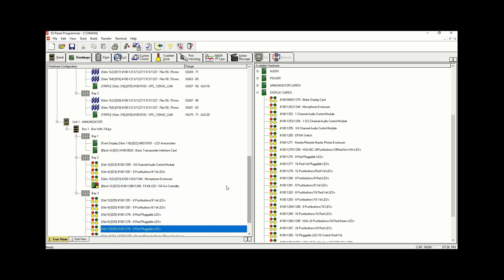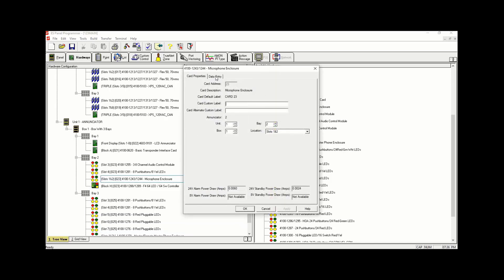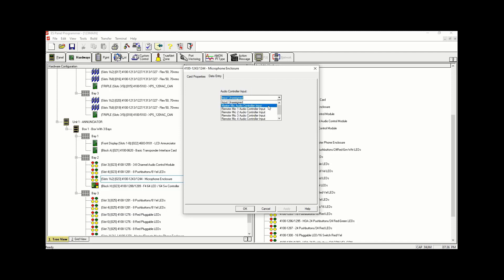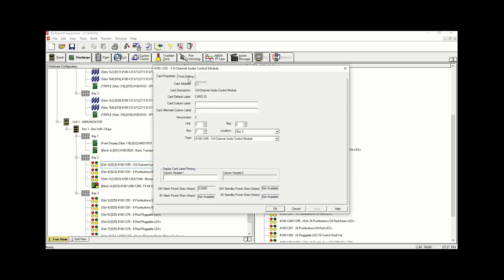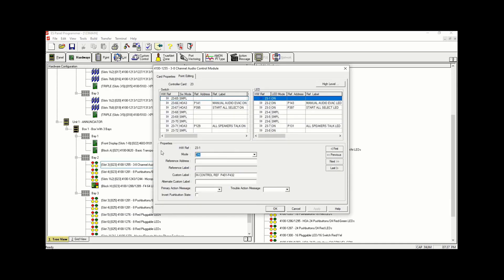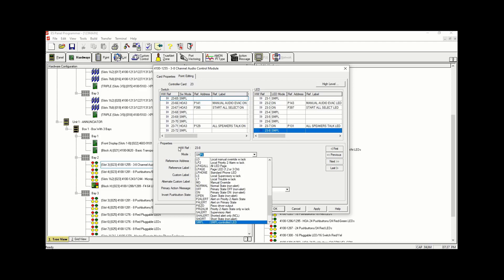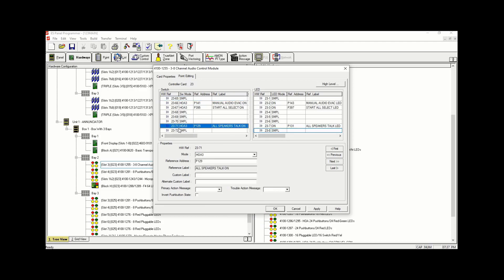Next we're going to go into the Microphone Enclosure, double-click on it, and under Data Entry we're going to assign it as Remote Mic Audio Controller Input Number 1. Click Yes. Then we're going to go into the 3A Channel Audio Controller and change the Owning to SMPL — there are two of them. Under the A channel we're going to change it to TS Page and call it List 90. This List 90 is our speaker zone. We're going to leave it as List 90. Click Apply and OK.